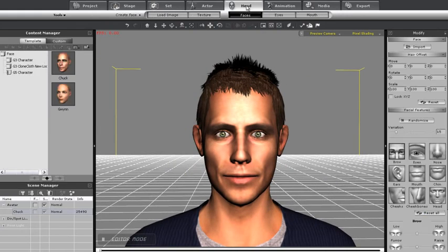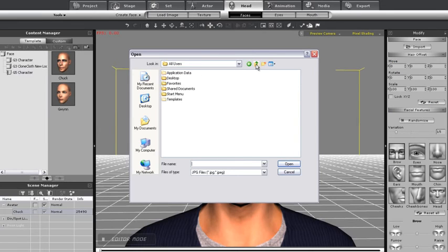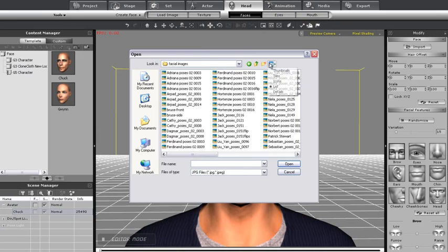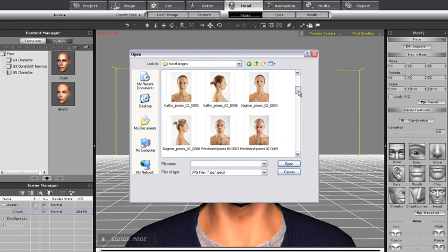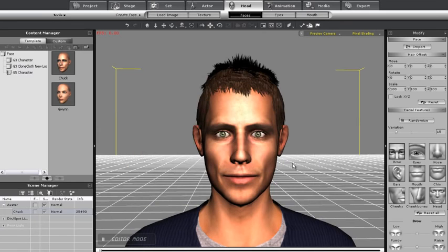So the first thing you want to do is go up to the head tab and then select load image. Once you find your image, just select it and press ok. It doesn't have to be a completely clean image without a background, just so long as the face is facing relatively towards the front and your mouth is closed. iClone will do the rest.